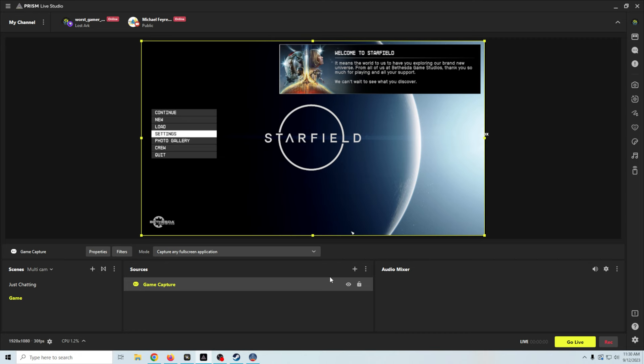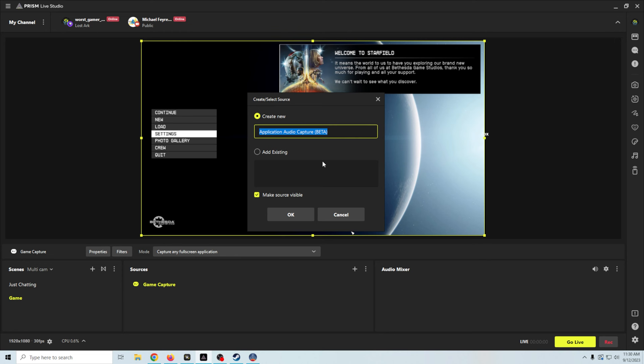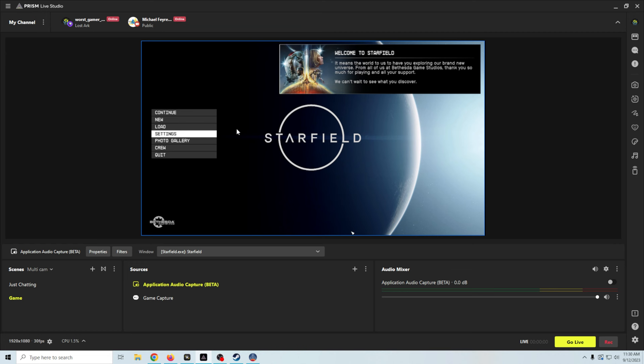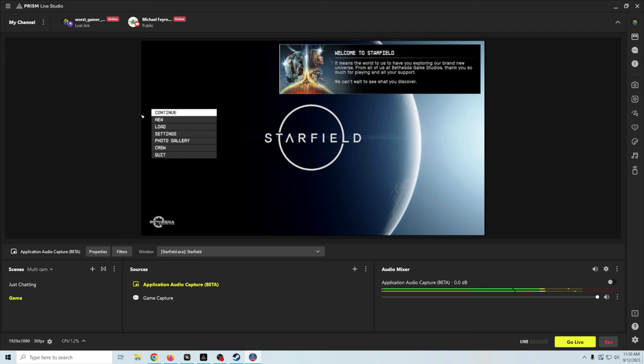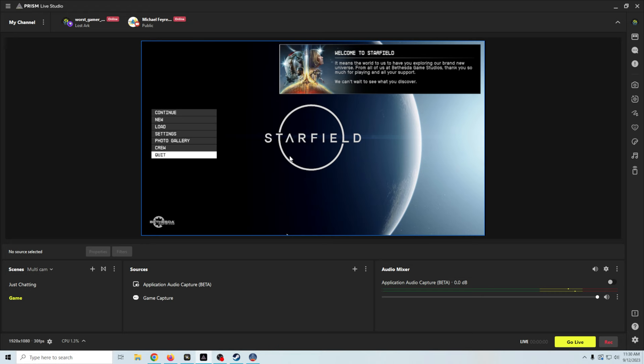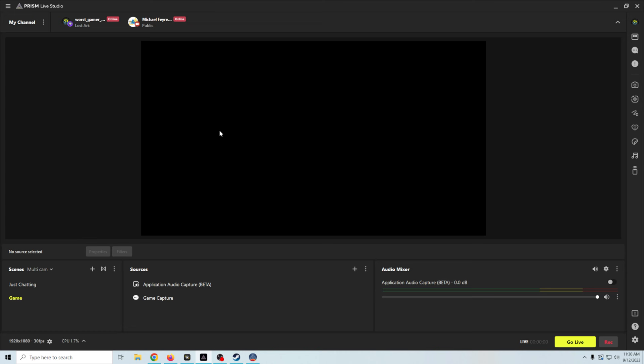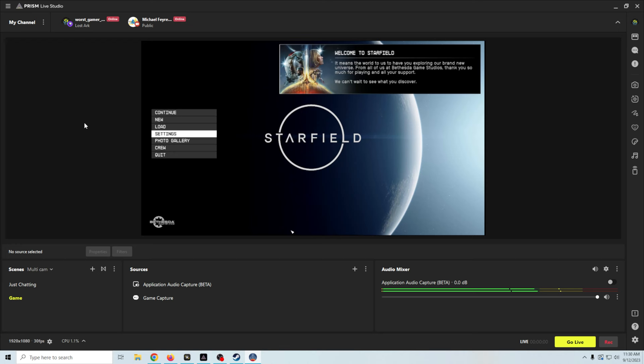Now, we need game audio. I'm going to click the plus. I'm going to go to application audio output capture. We're going to go ahead and select the game. Boom. And in order for our game audio to work, we just have to click on the game. You can see the game audio works. And what you're going to notice is why I use a screen capture instead of game capture. If I go back to just chatting, and then I come back to the game, you can see we're blank again.